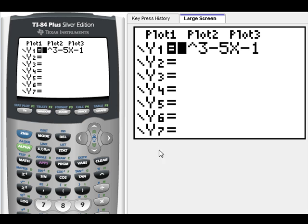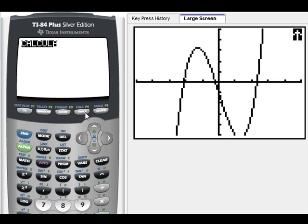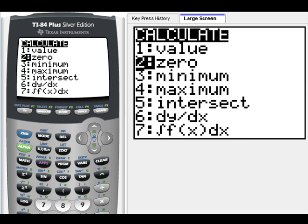I'm going to click Graph. Here's a picture of our graph. What we're looking for are the x-intercepts. We're going to do Second, Calc — Calc is in blue — and go down to Zero.